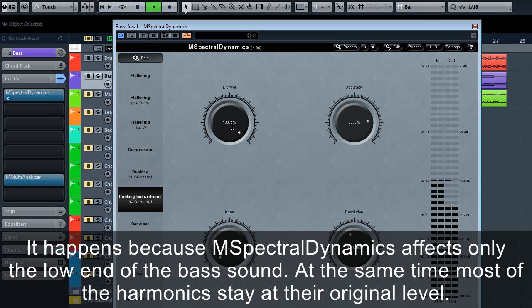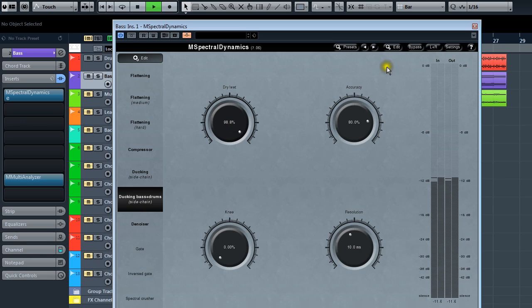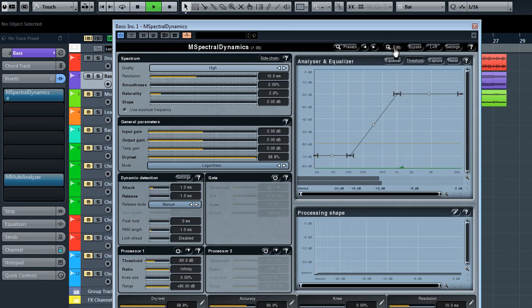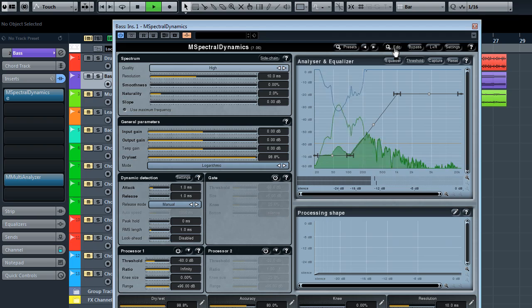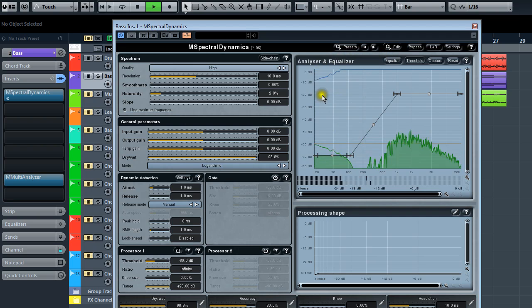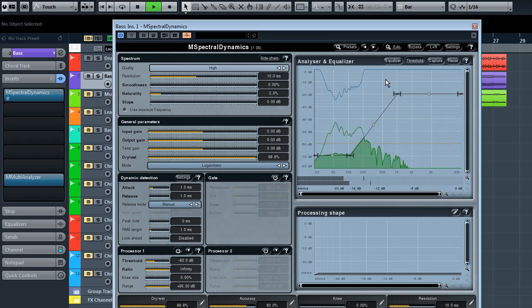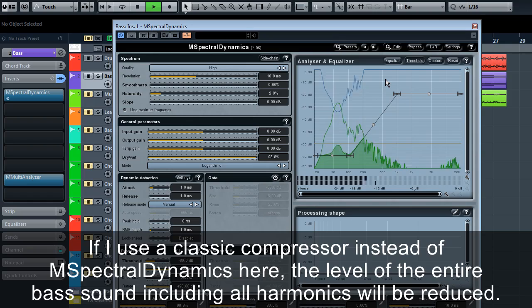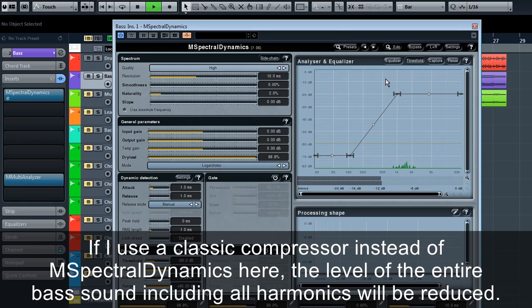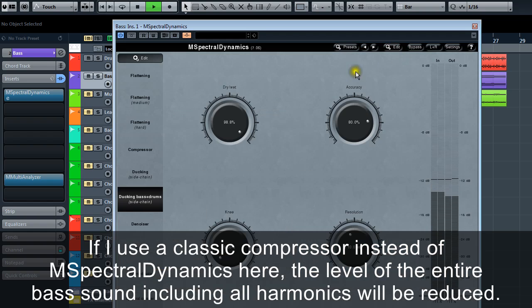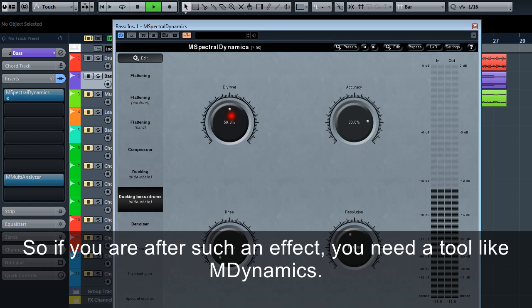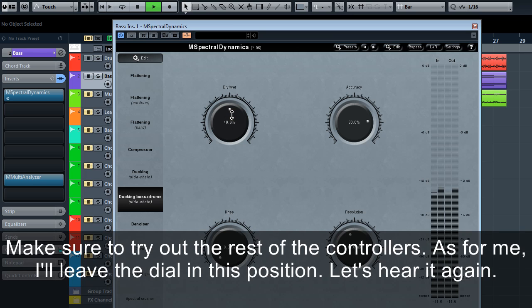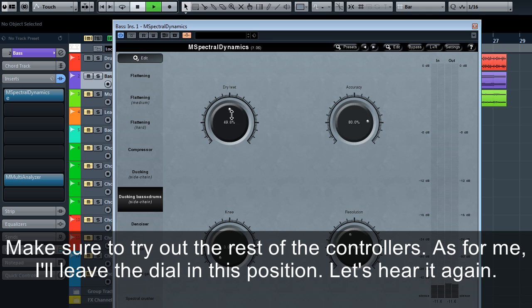It happens because M Spectral Dynamics affects only the low end of the bass sound. At the same time, most of the harmonics stay at their original level. If I use a classic compressor instead of M Spectral Dynamics here, the level of the entire bass sound including all harmonics will be reduced. So, if you're after such an effect, you need a tool like M Dynamics. Make sure to try out the rest of the controllers. As for me, I leave the dial in this position.